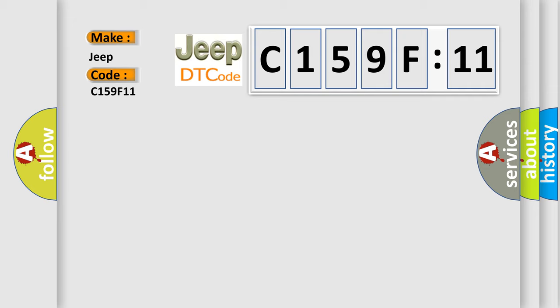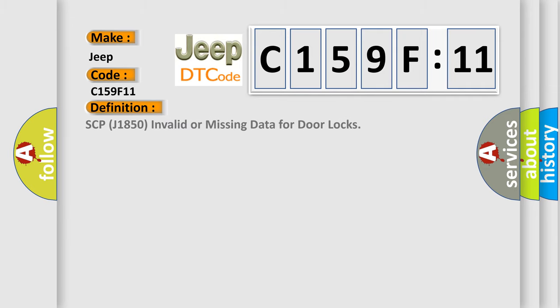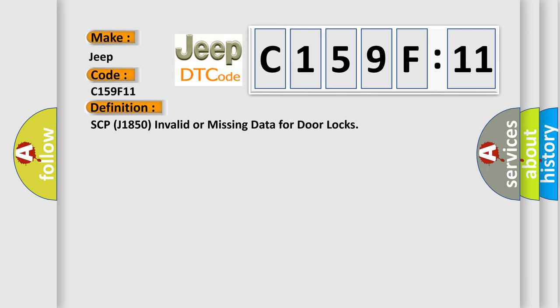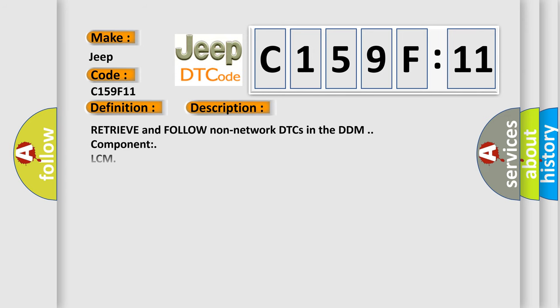The basic definition is: SCP-J1850 invalid or missing data for door locks. And now this is a short description of this DTC code.